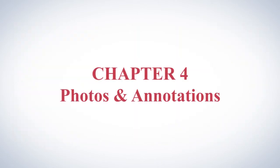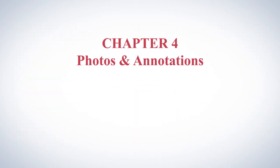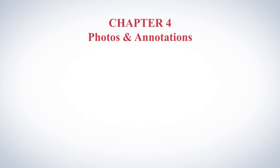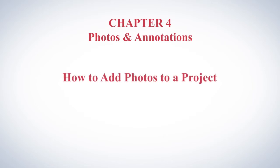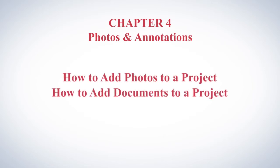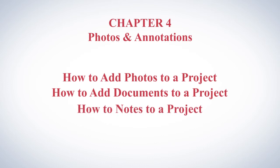In the next chapter, Chapter 4, Photos and Annotations, you'll learn how to add photos to a project, how to add documents to a project, and how to add notes to a project.